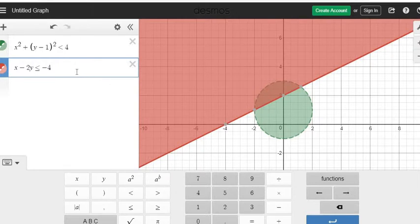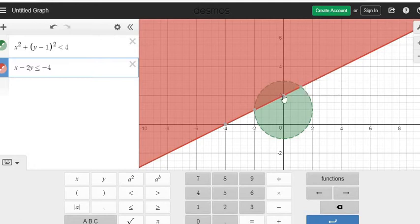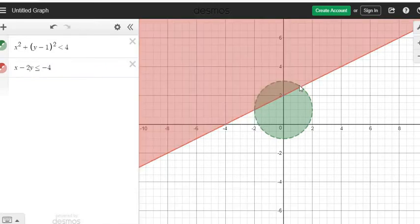We can see that our overlap region is right here. This gives you the points of where they intersect, so you can see how to graph it, and it gives you important points so that you could graph this on your paper. My solution would just be this region that's contained by the circle and the line.